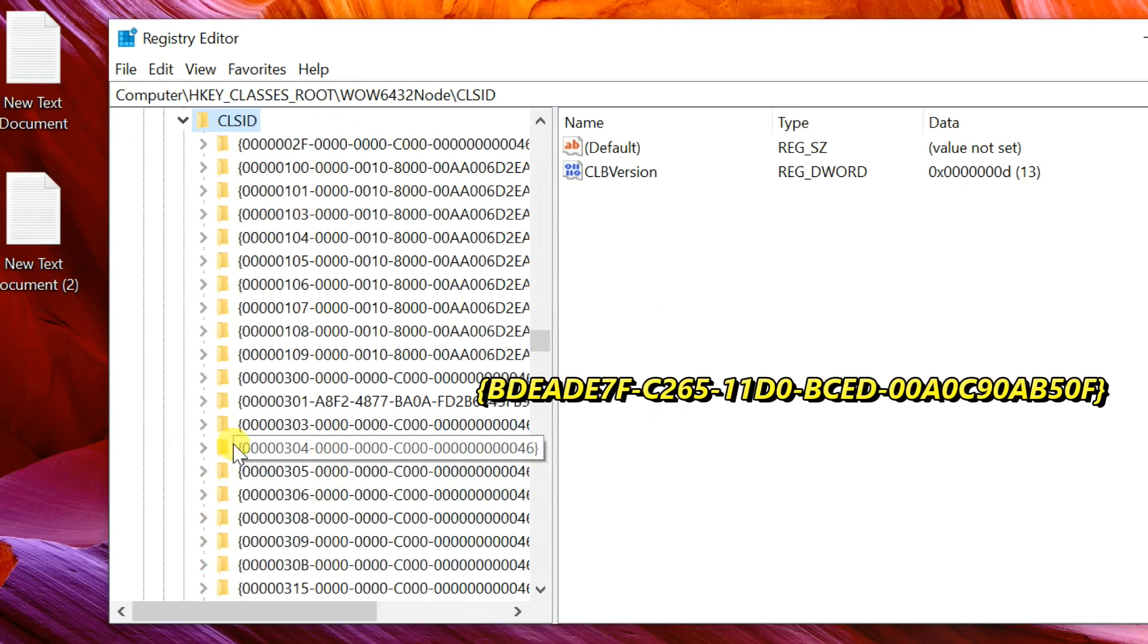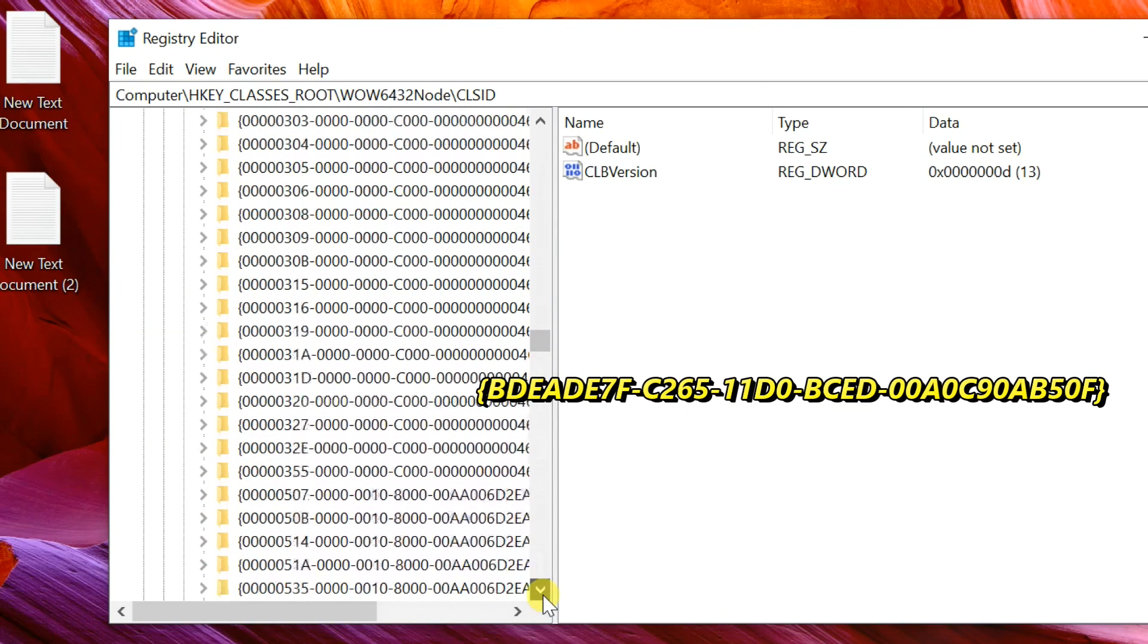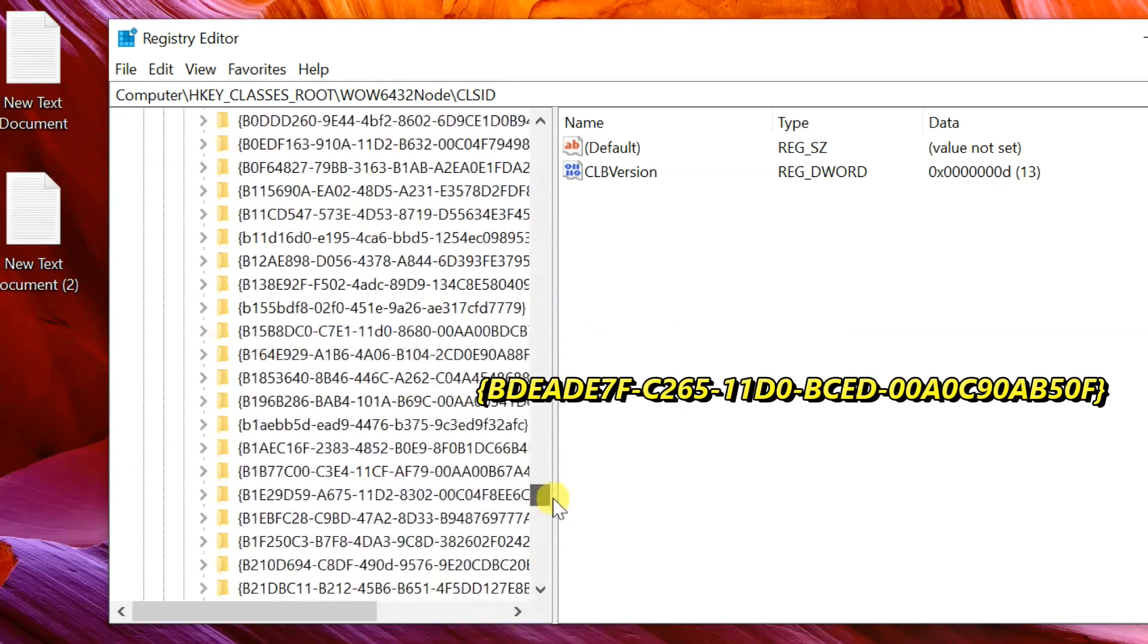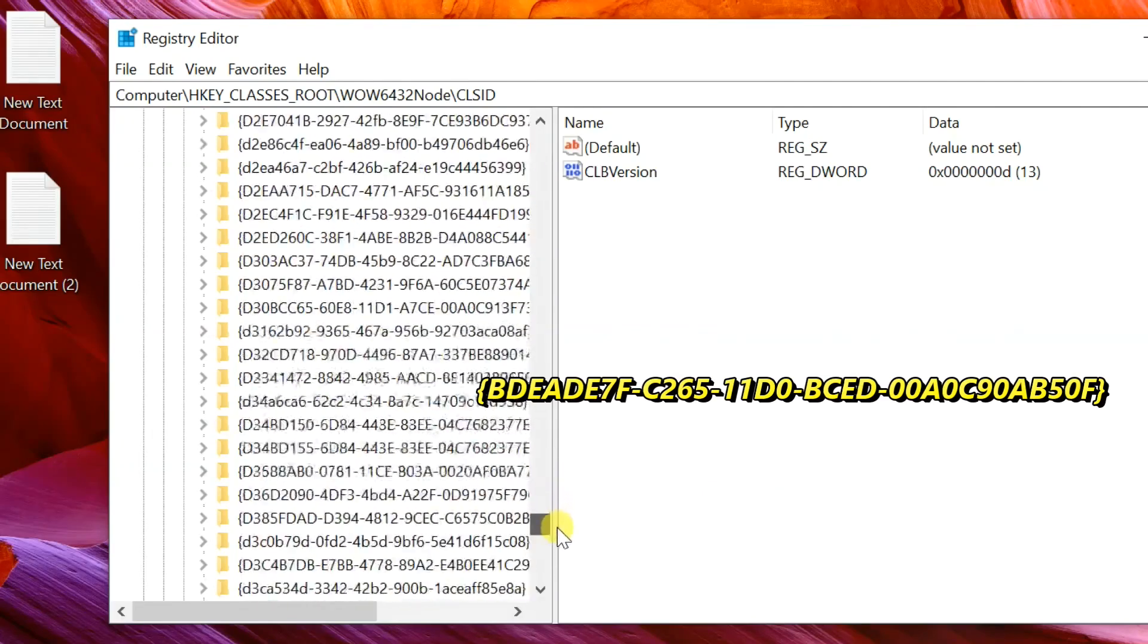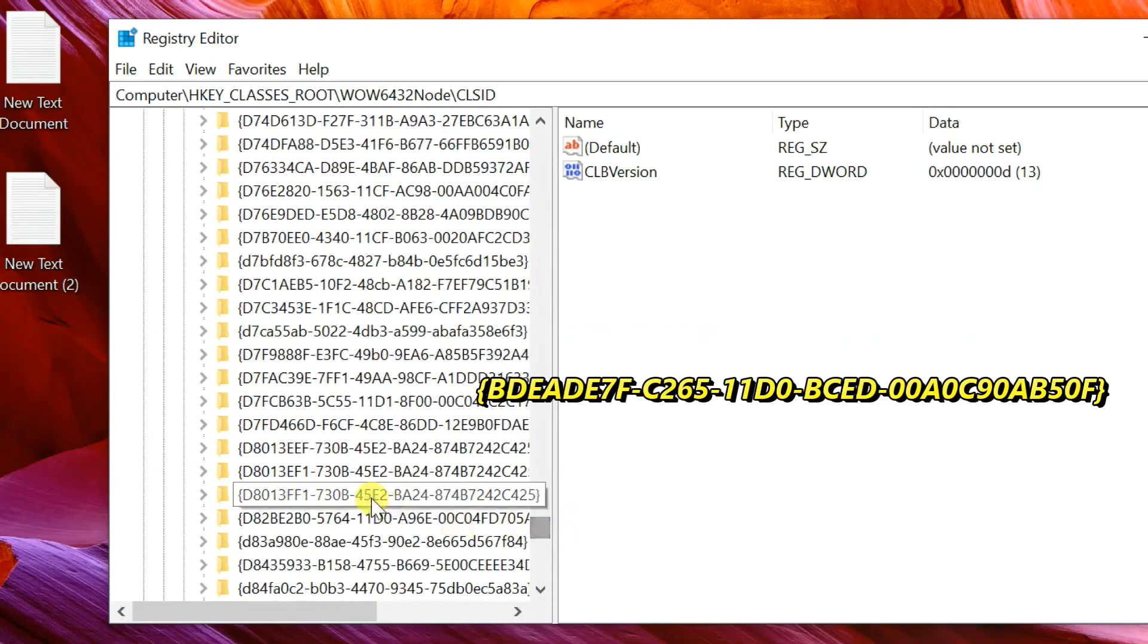Find the key starting with left curly bracket BDEADE7F. The key is showing on screen.